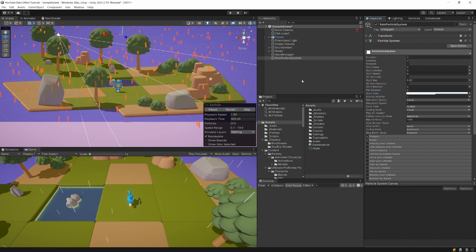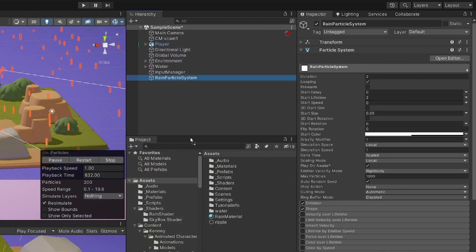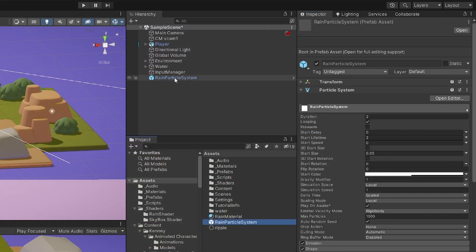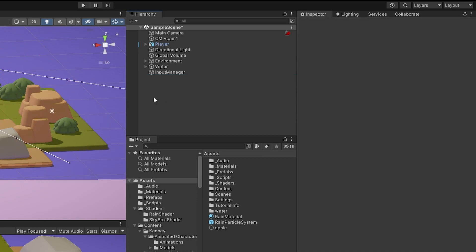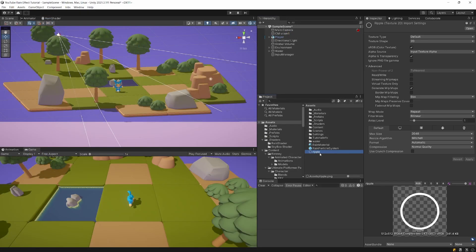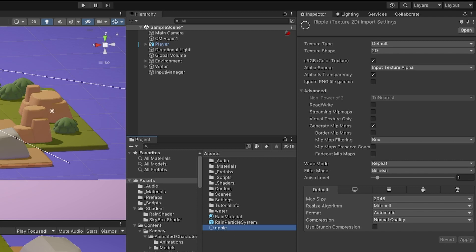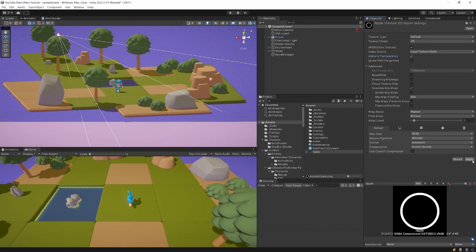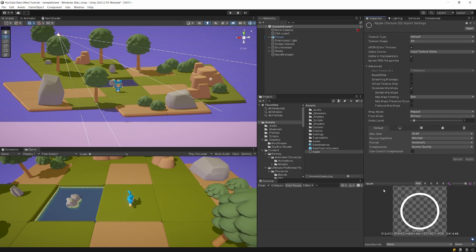Now let's create the ripples. Drag the Rain Particle System to Assets to make it a prefab and delete it from the scene. In the description you can download a ripple texture — a circular shape. When you import it into Unity, make sure to select Alpha is Transparency; otherwise it will be all black. Apply it and you'll have a transparent background.